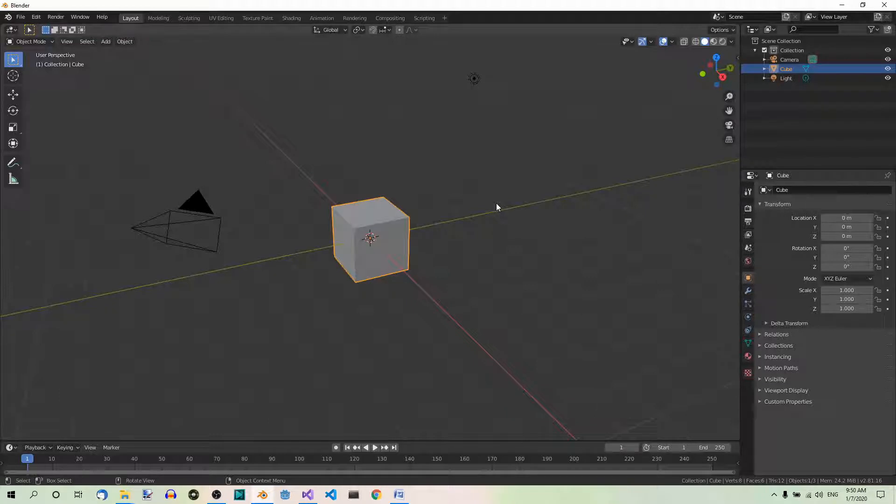Hi, in this video you'll learn how to use the Mask brush in sculpting. I'll be using the 2.81 version of Blender.